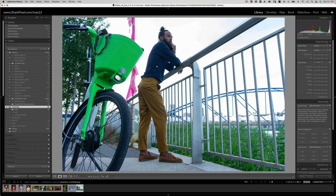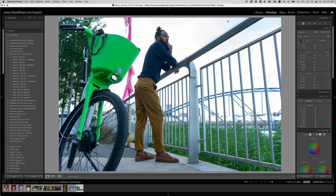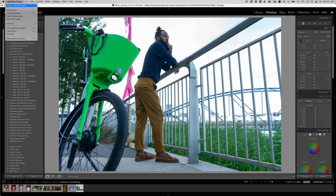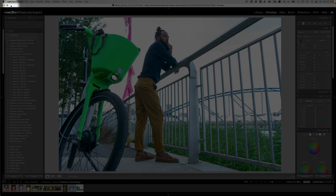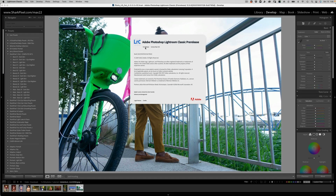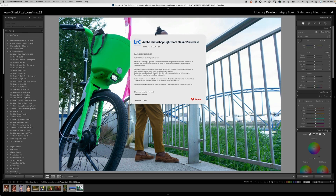We've got an image here. Before we go into the develop module, you want to make sure you are working in Lightroom Classic version 12. Go up to the Lightroom Classic menu, choose About Lightroom Classic, and make sure that the number starts with 12.0 or 12.1 — whatever version they release it at. That is important.